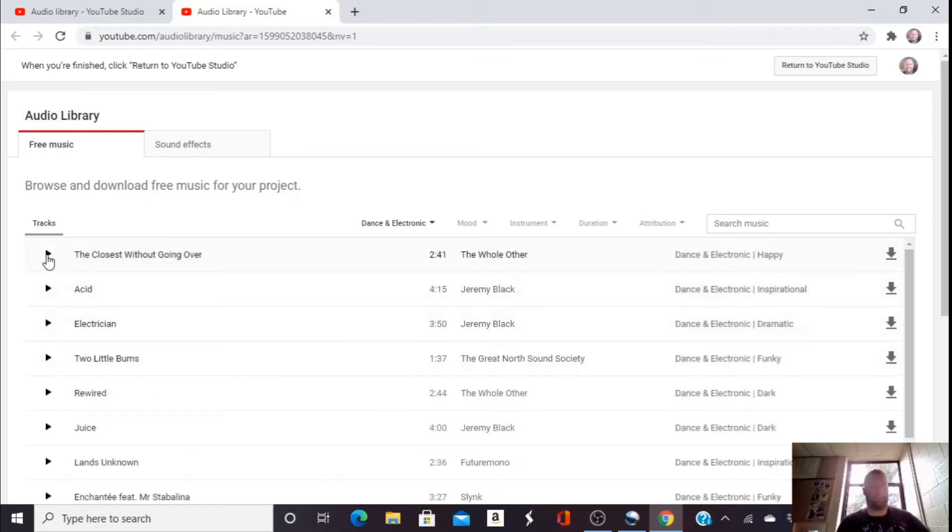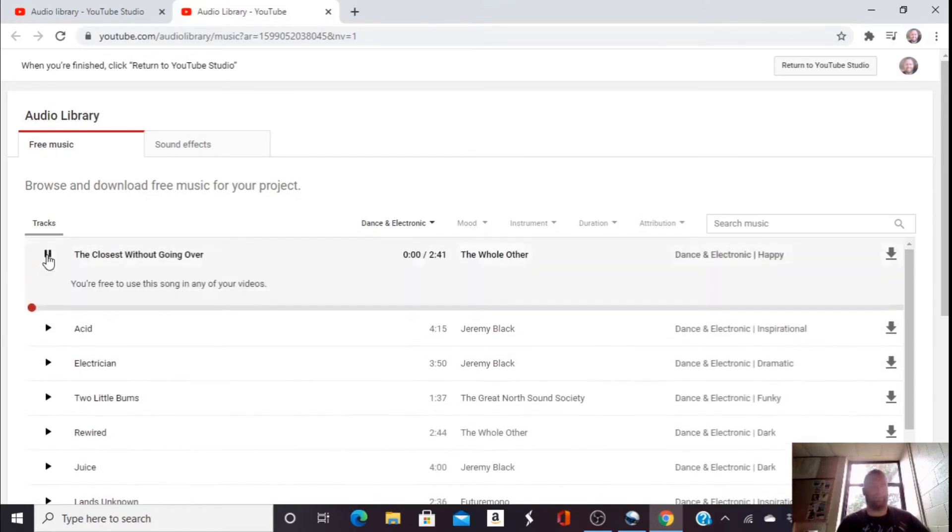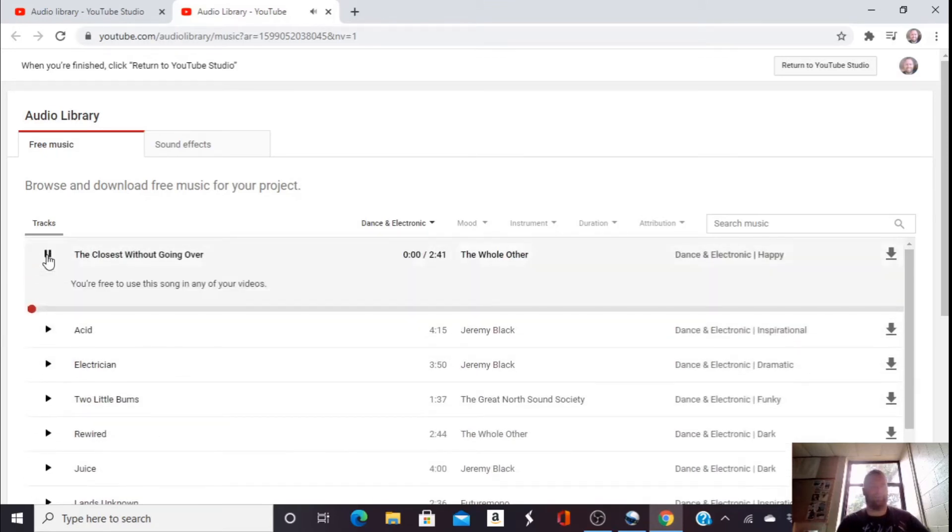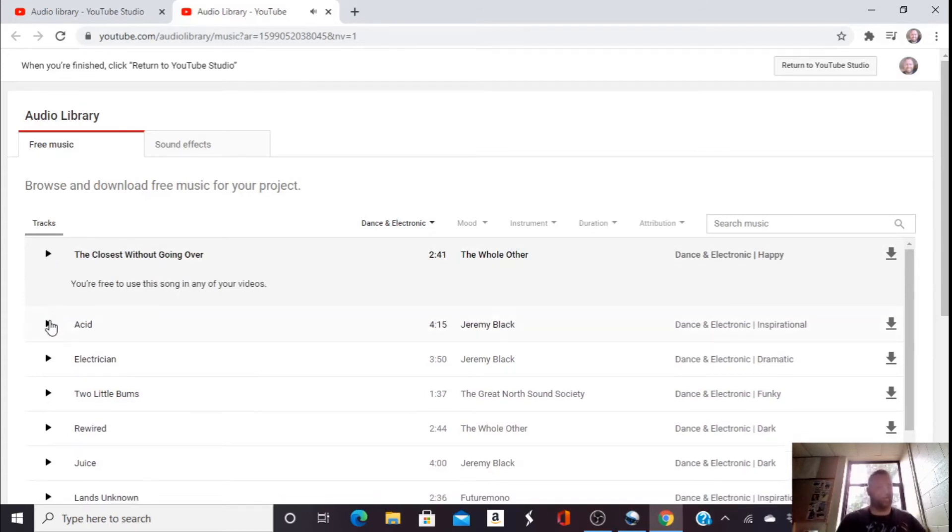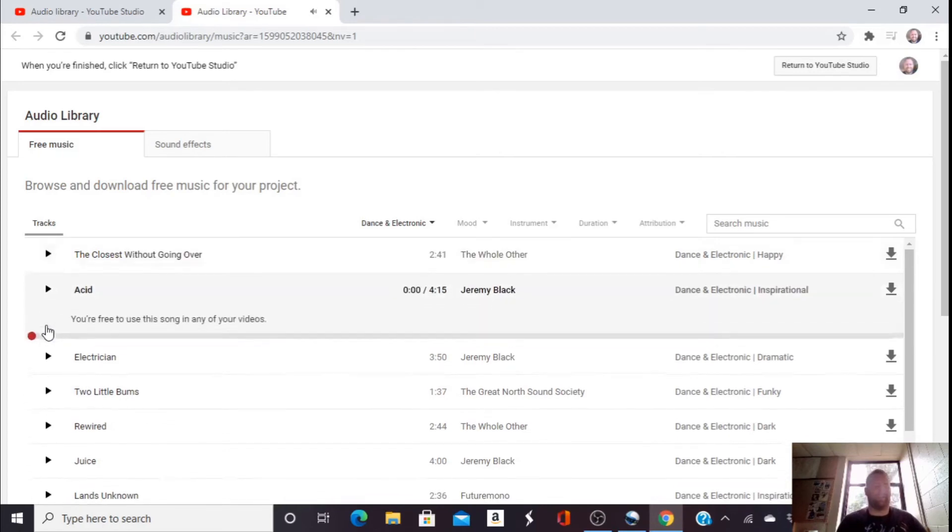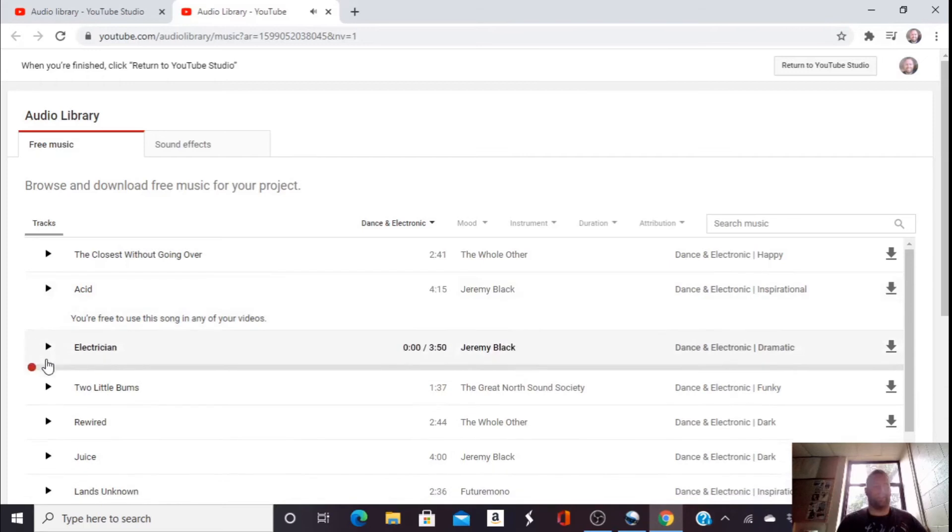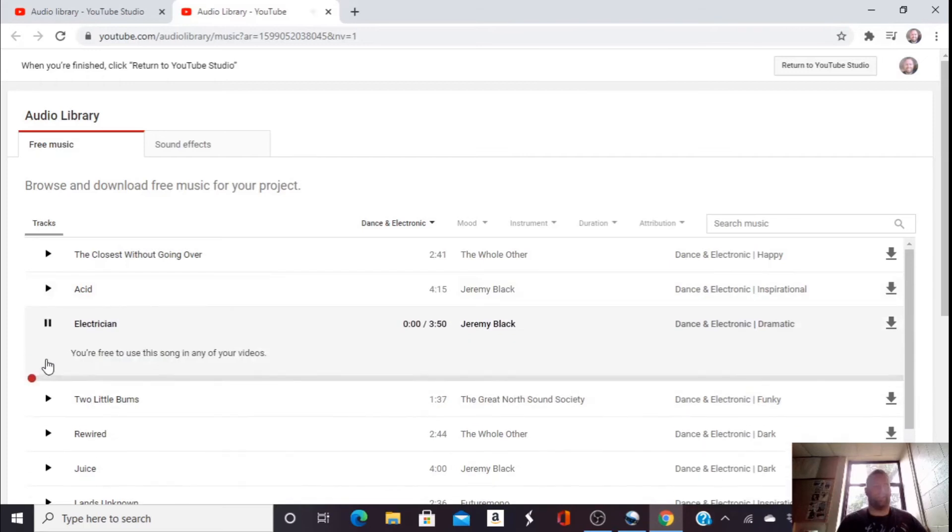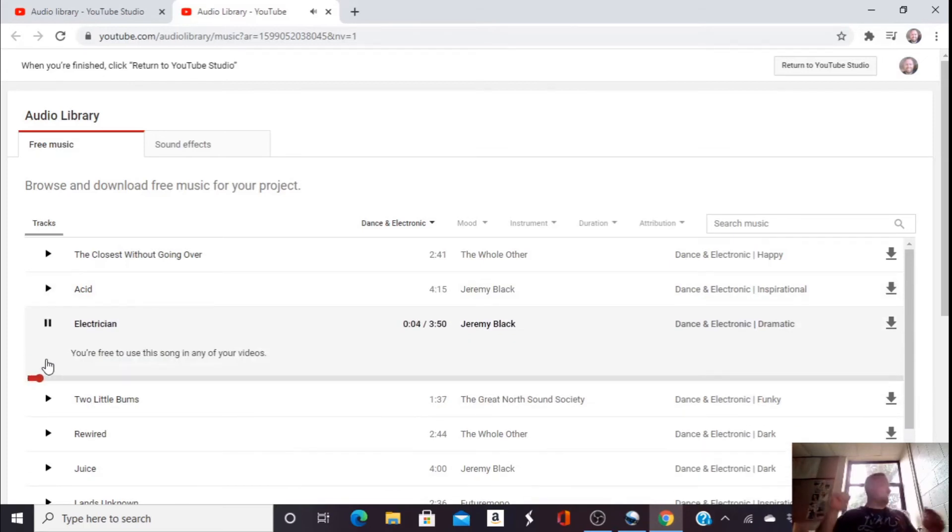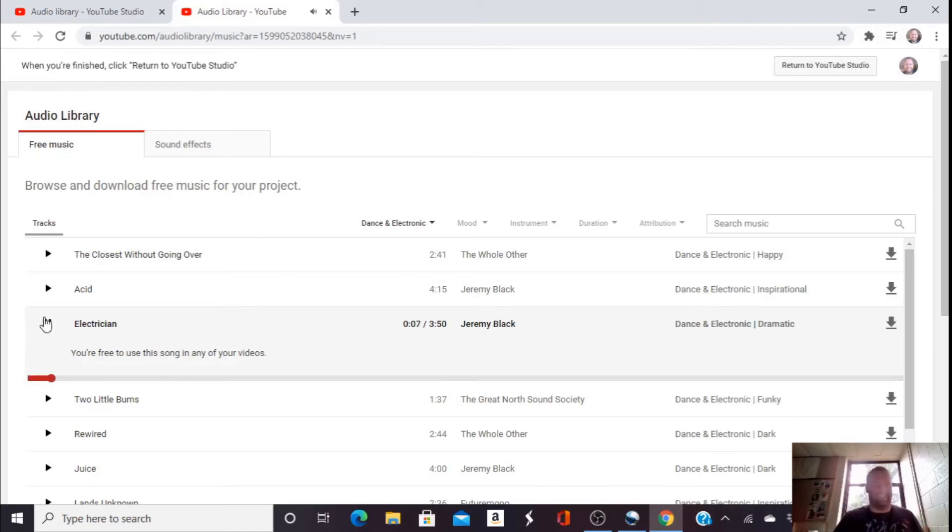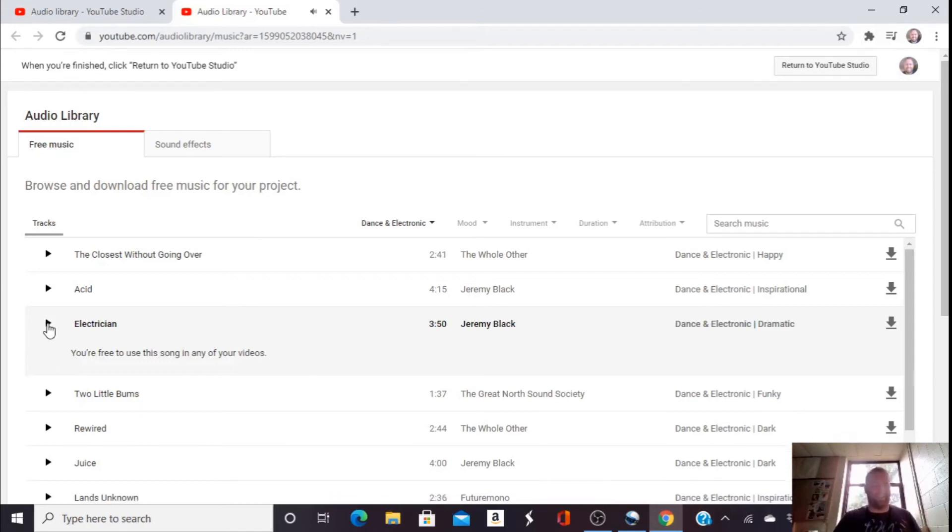I'm going to pick dance and electronic. Let's try out this song. No. Let's try out this song. No. Let's try out this song. Yes. I'm going to download this song because it's free to use.